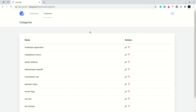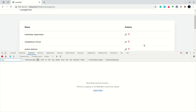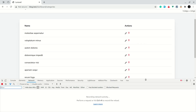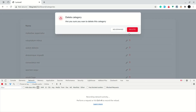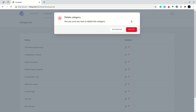Let me go to the browser, refresh the page, open the console, and click on delete. We can see the modal showing 'Delete Category — Are you sure you want to delete this category?' Now let's go to the controller and define the destroy method.